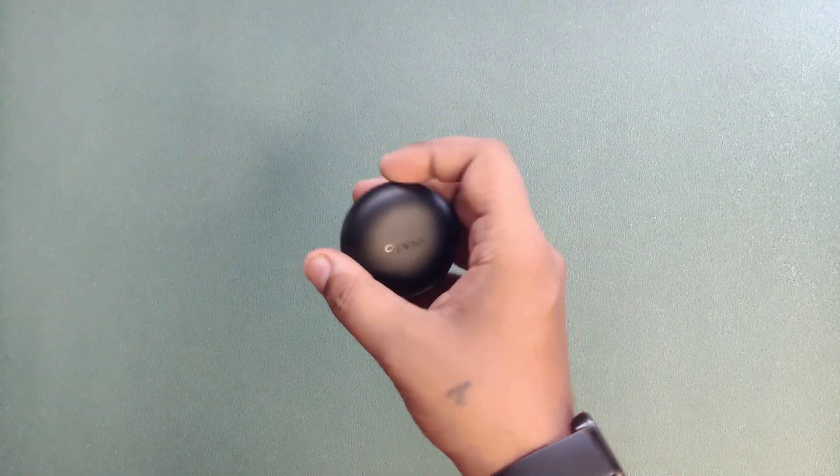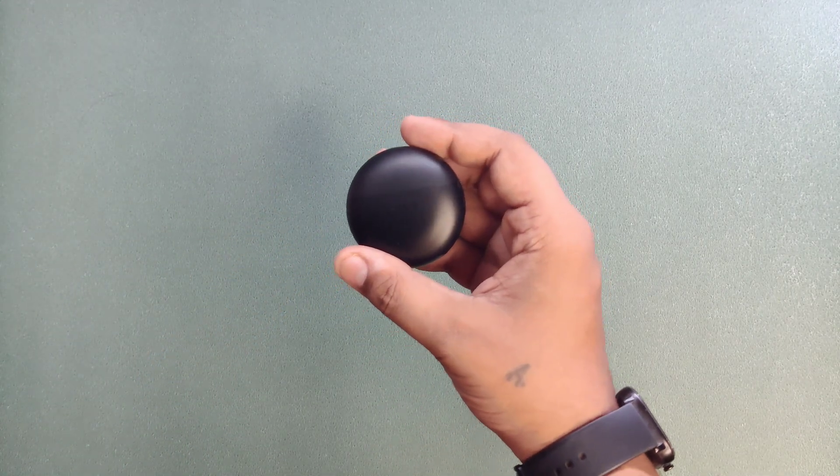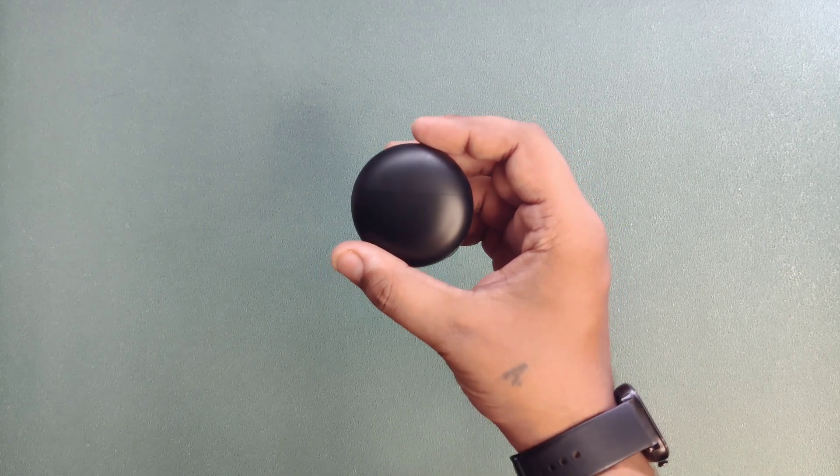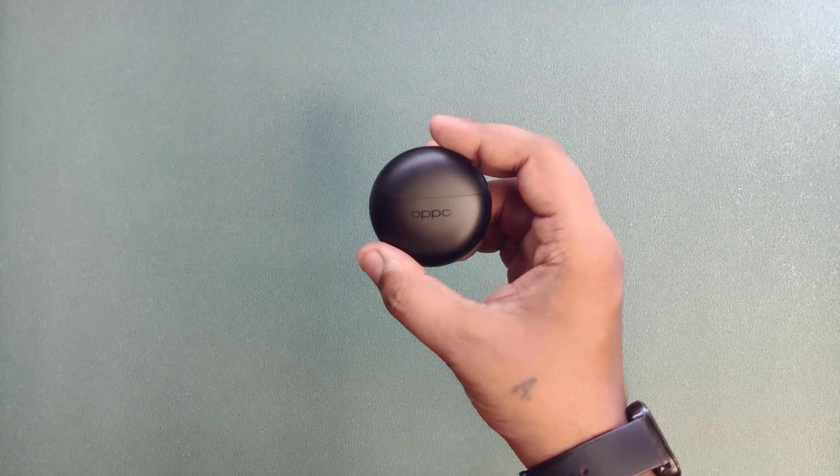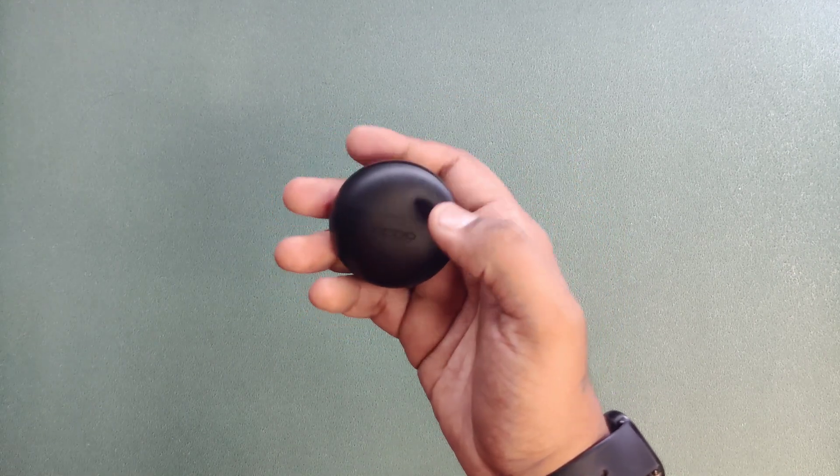They are very cute, and I bought the black color because I really like black. Now let's open them.